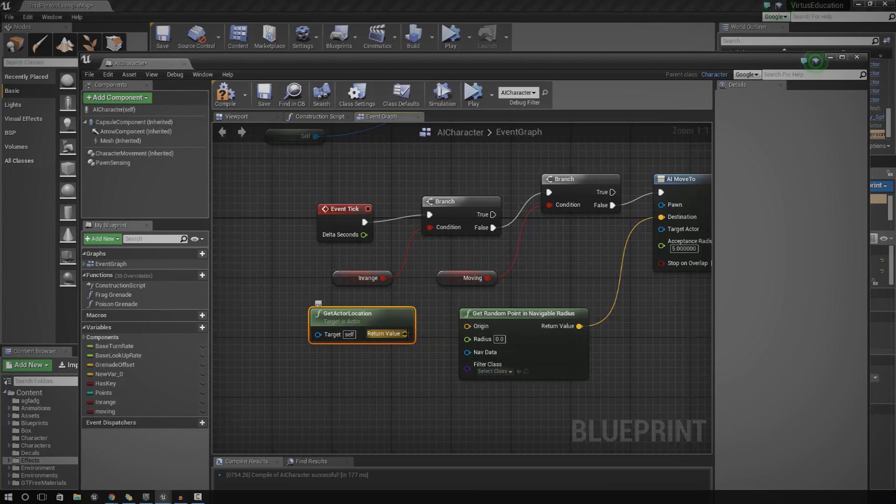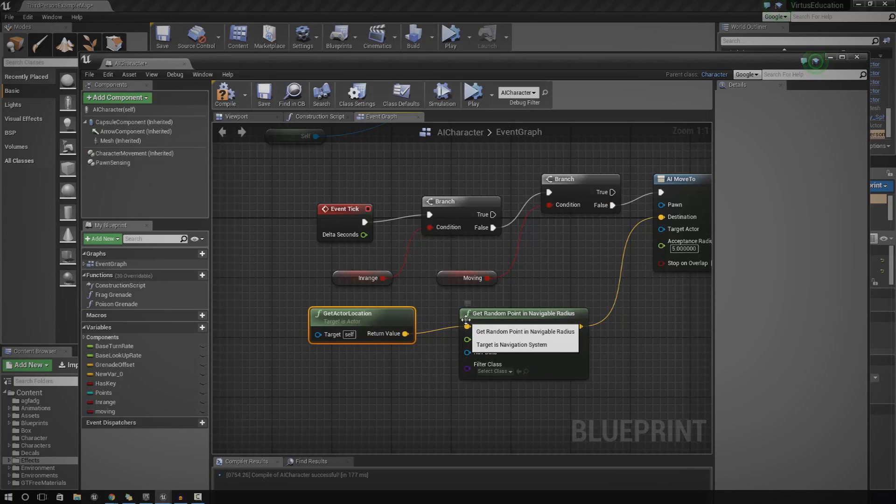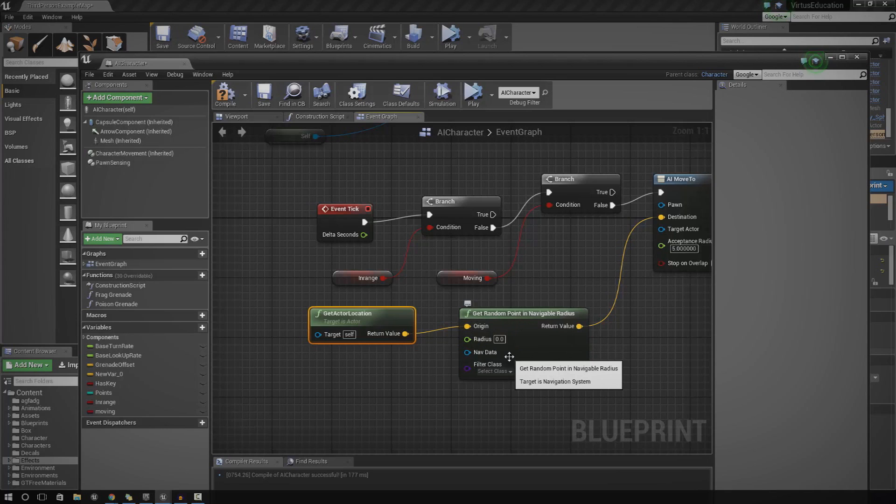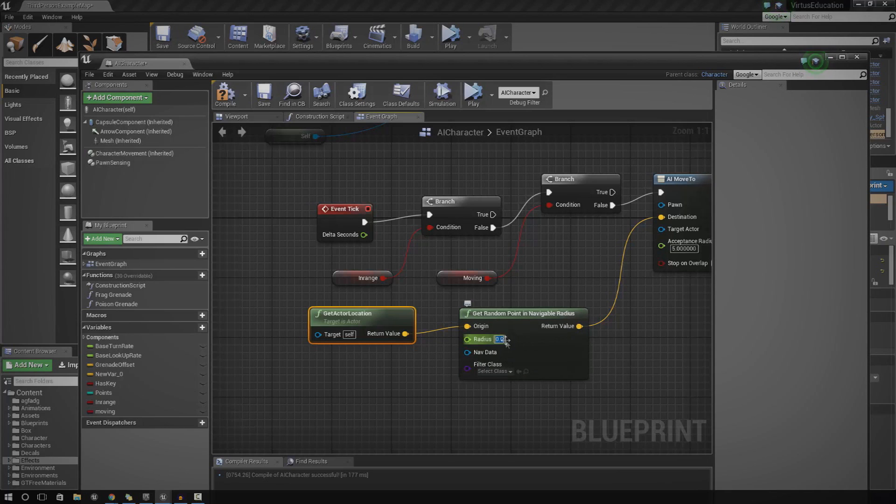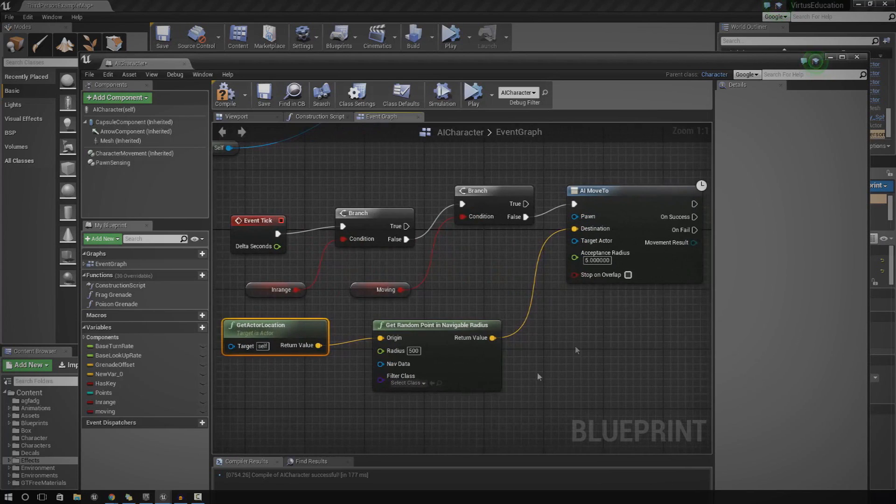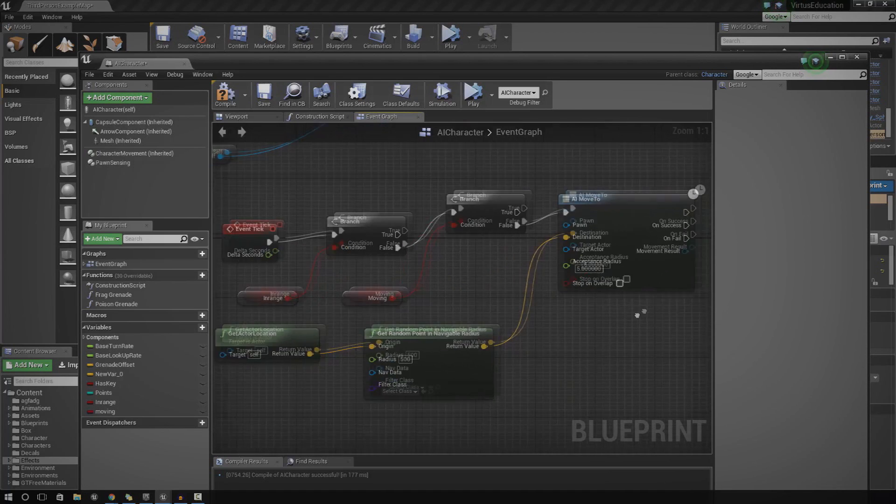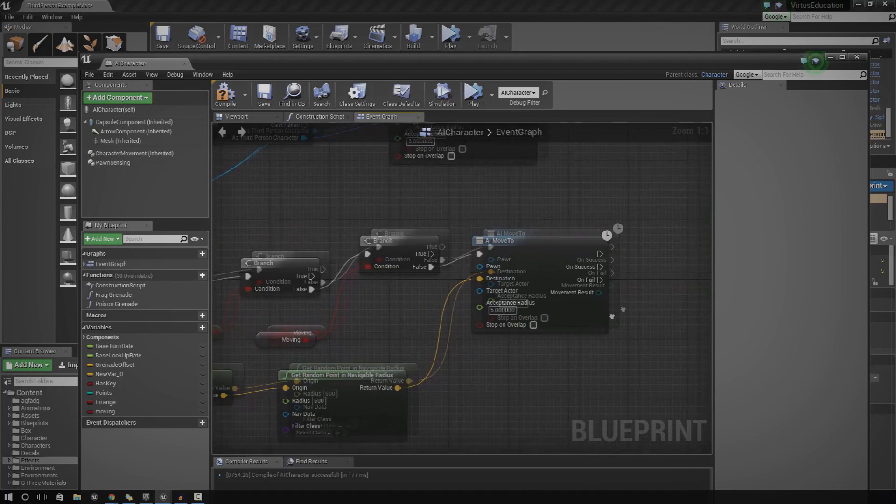But for now, we're just going to work with the origin, which is essentially the point of origin, basically where the player is now. So we want a radius within that character, within that AI. We're going to set the radius to something like 500. Nice big radius so he doesn't just run around in small circles.